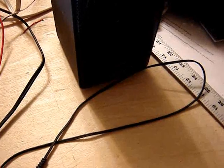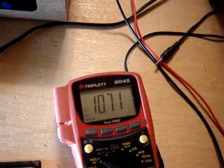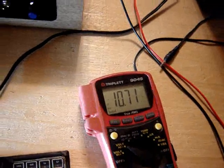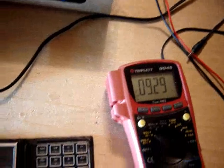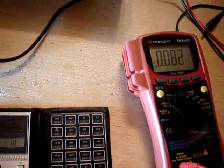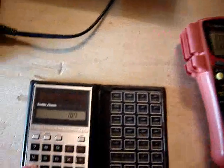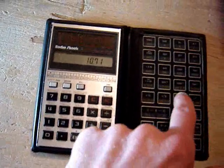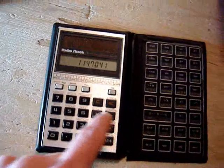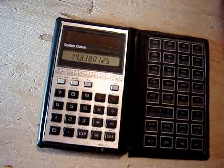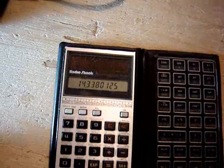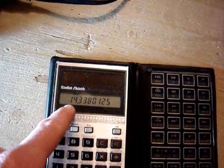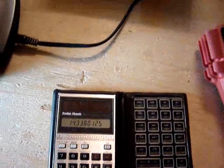Okay. Right about 10.71. 10.71. I'm going to square that and divide it by 8. Now I have to say 14.3 watts. I'm going to look at this amplifier now.